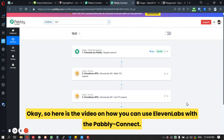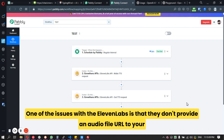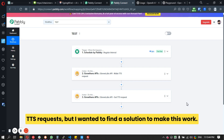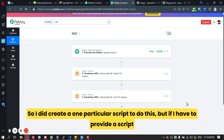Here is the video on how you can use ElevenLabs with Pabbly Connect. One of the issues with ElevenLabs is that they don't provide an audio file URL in your TTS request, but I found a solution to make this work — I created a particular script to handle this.